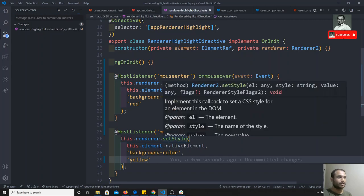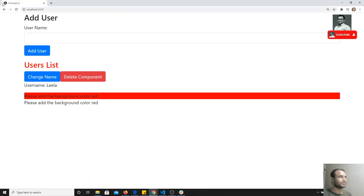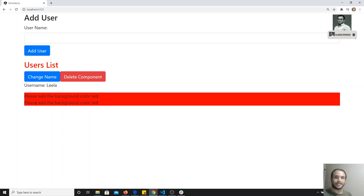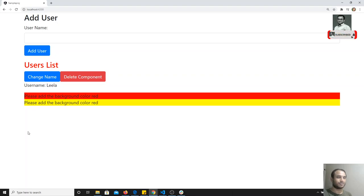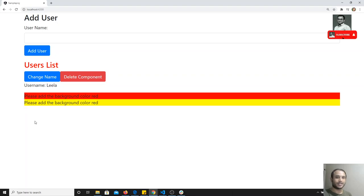If I refresh and check the output, you will be able to see that when I hover the mouse, it turns red. And if I remove the hover, it is yellow. If I move the mouse back, red color; remove it, yellow color. That means we are successfully listening to the events.